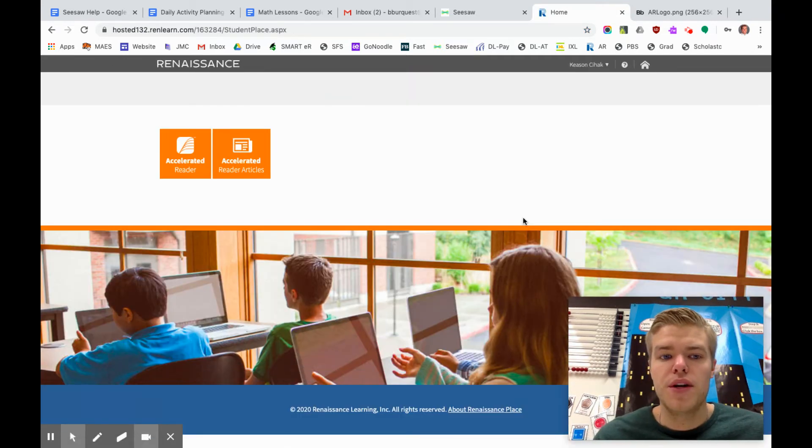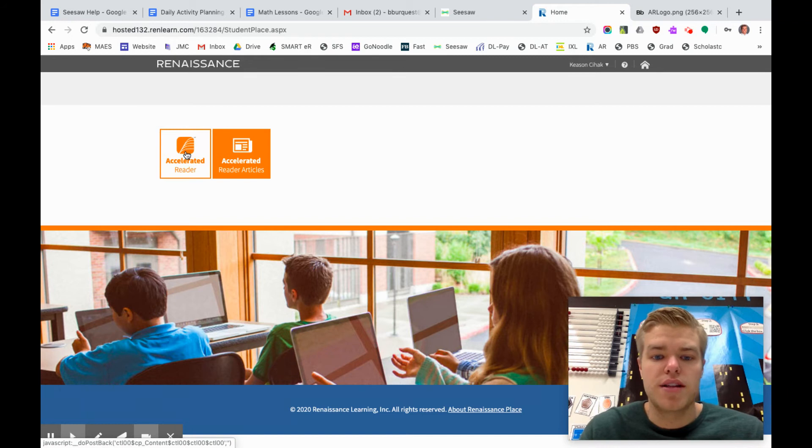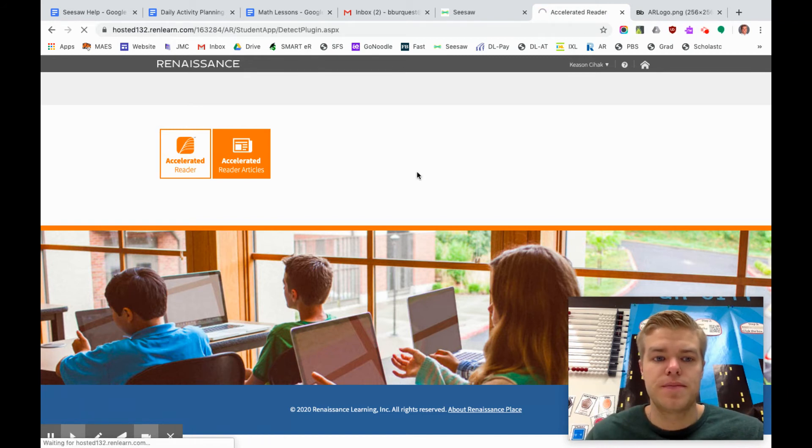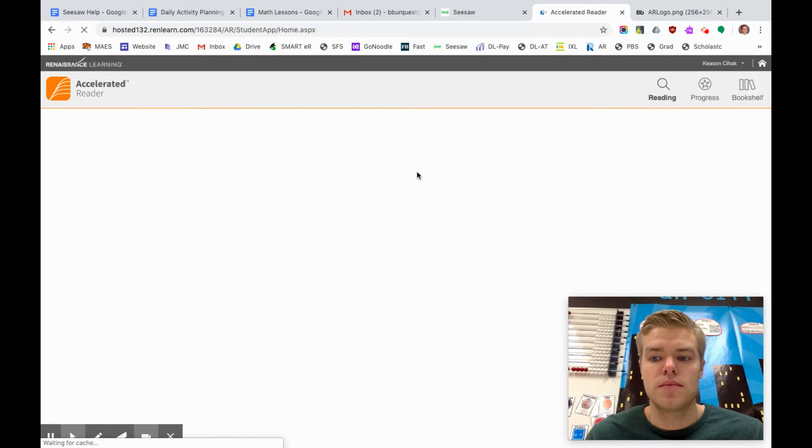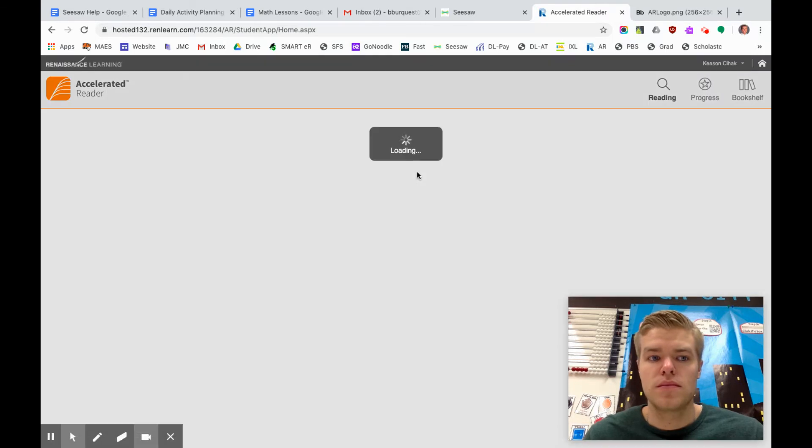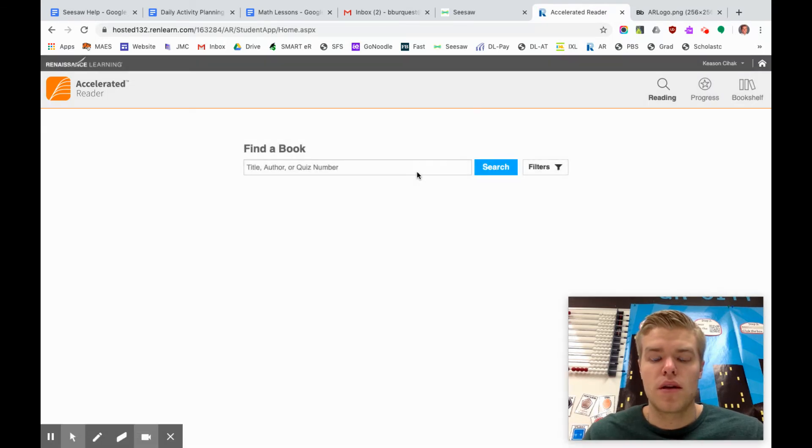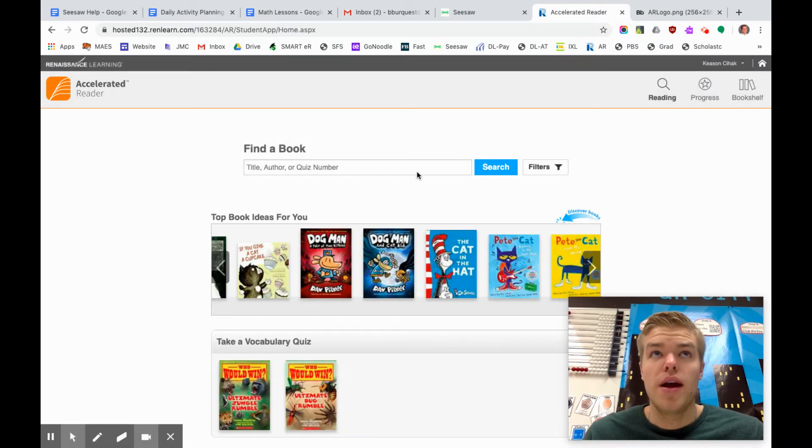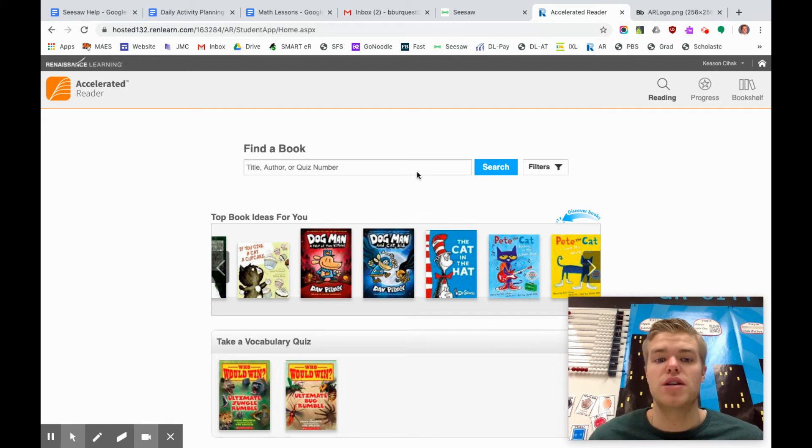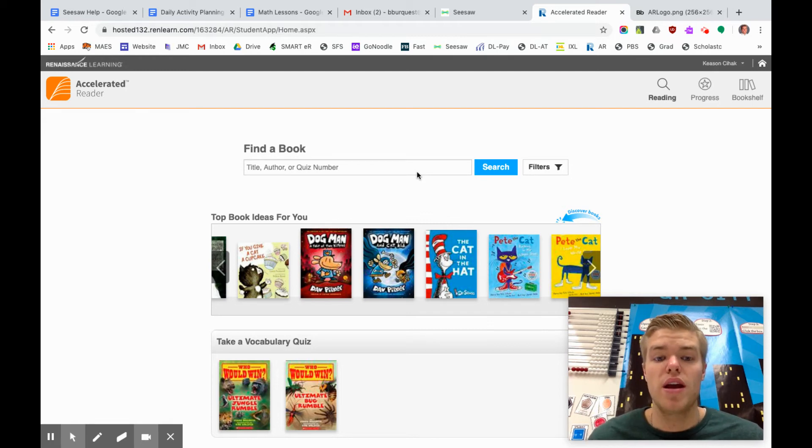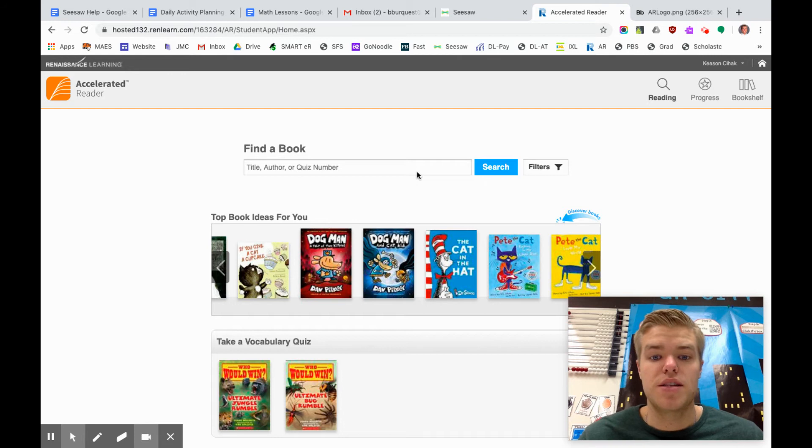When you get to this page you're gonna hit Accelerator again. Okay now you're in. By this time you should have already read the book you want to take the quiz on. If you get to this point you can wait and then read your book because that needs to be done before you can take your quiz.